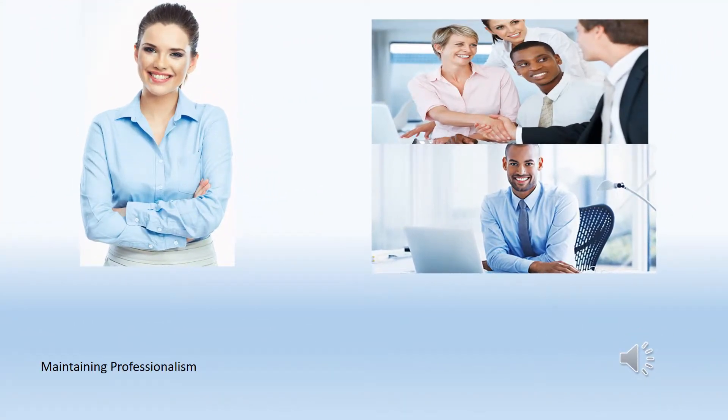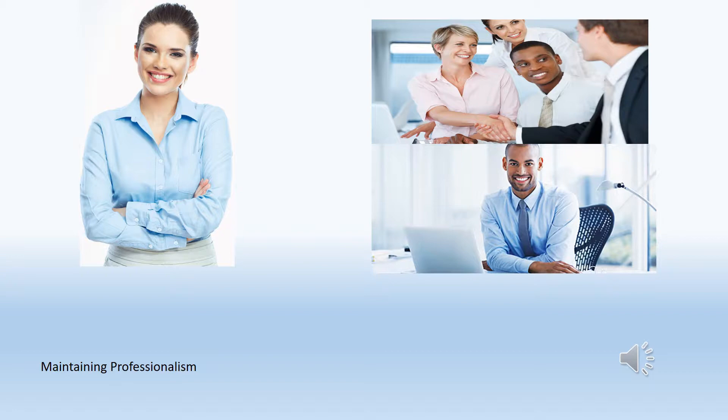Maintaining professionalism includes starting work on time, knowing when it is appropriate to visit with co-workers, and dressing appropriately for the position.